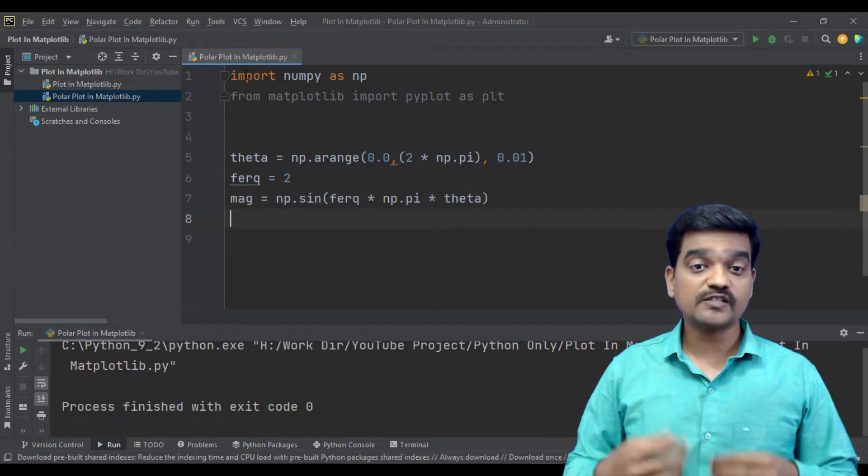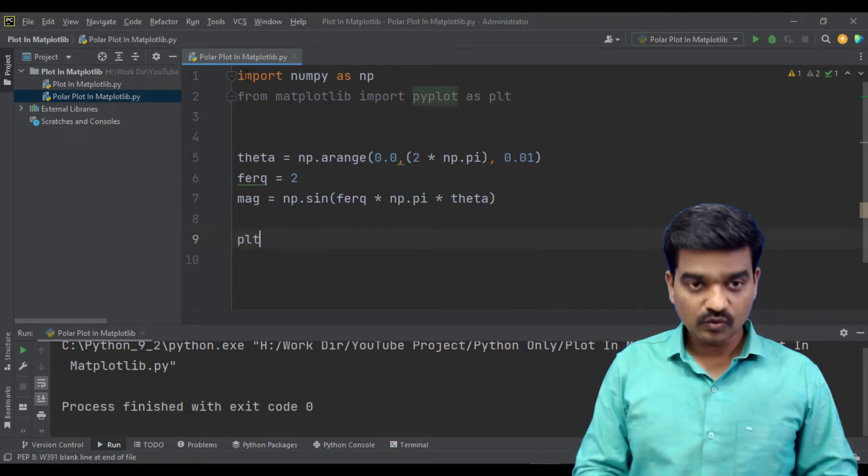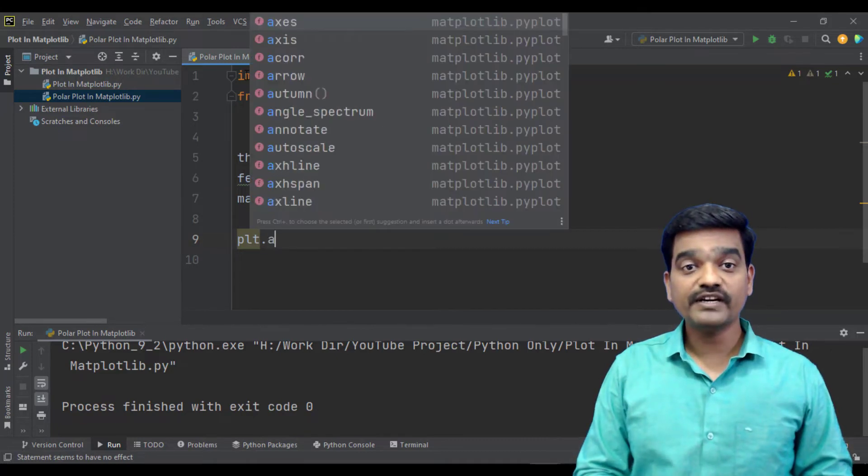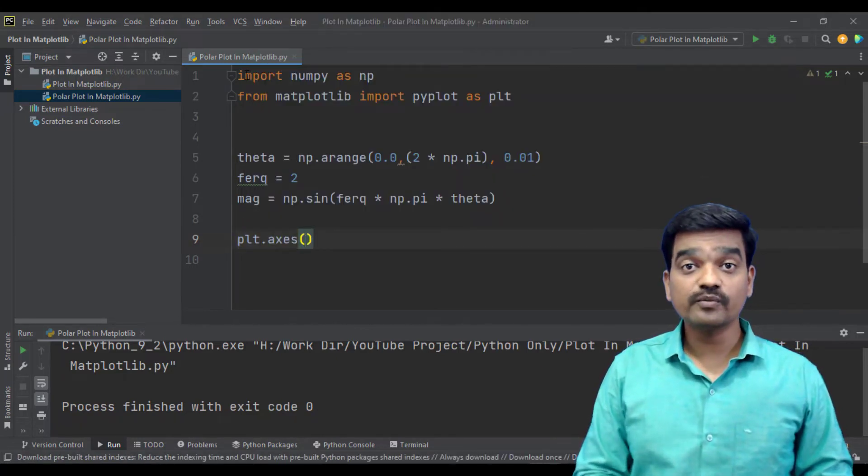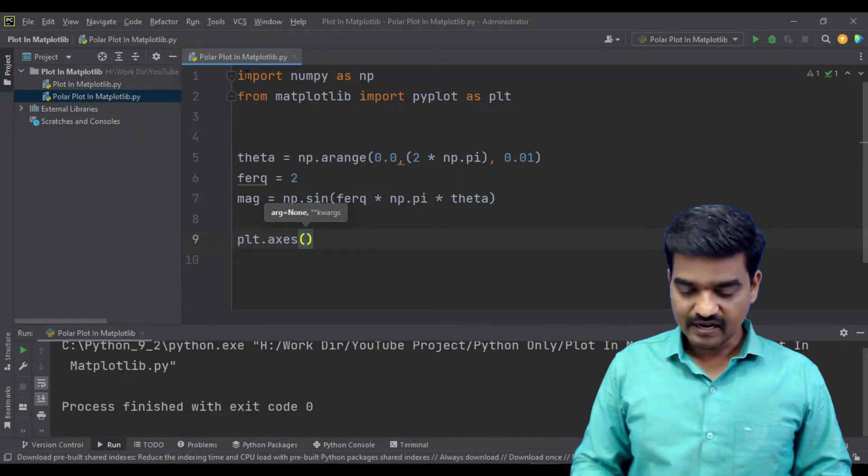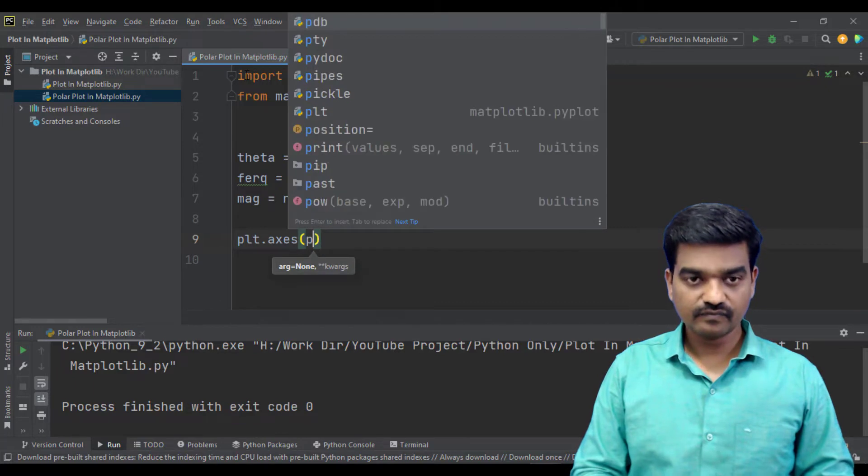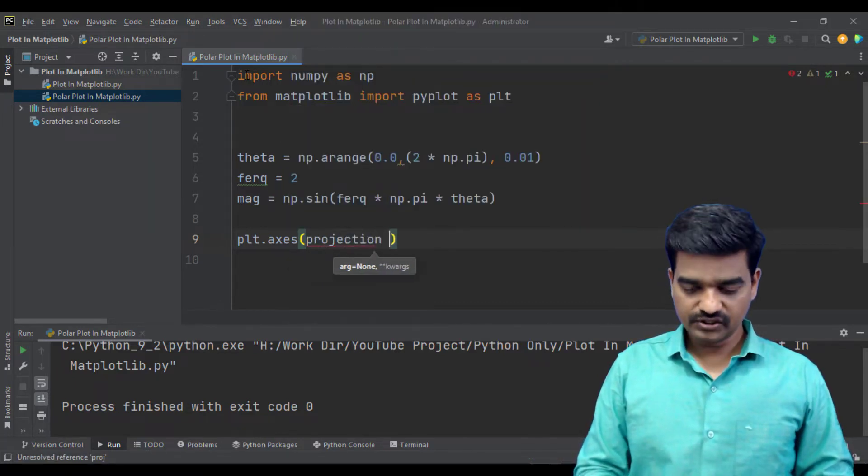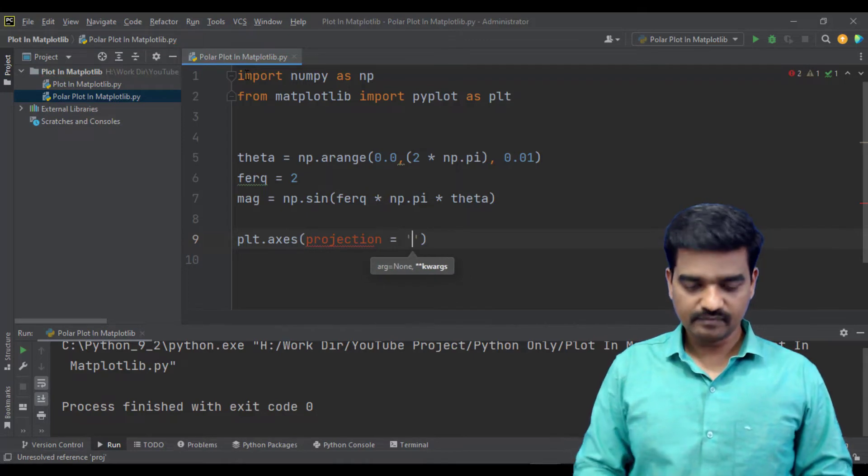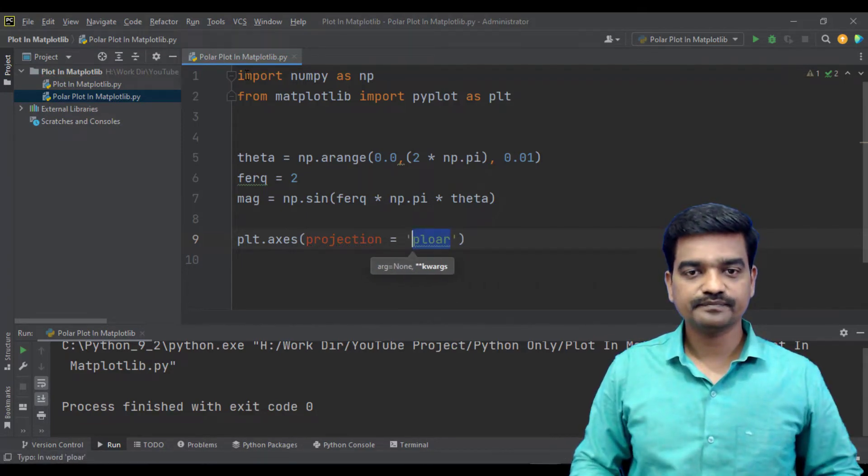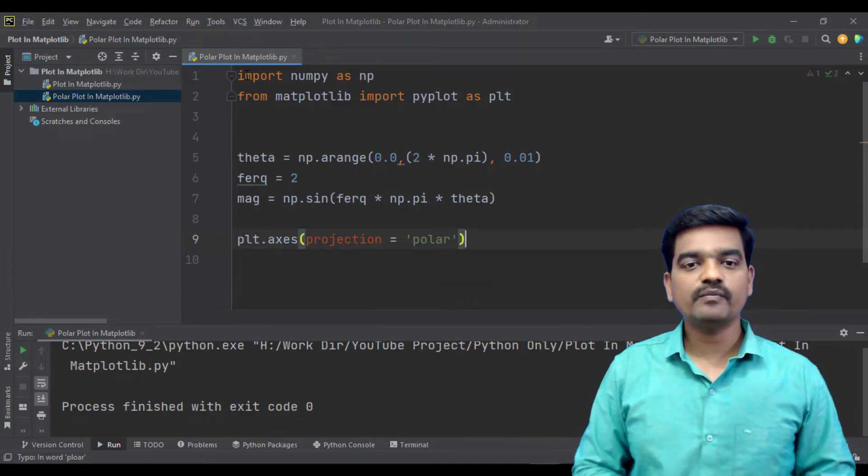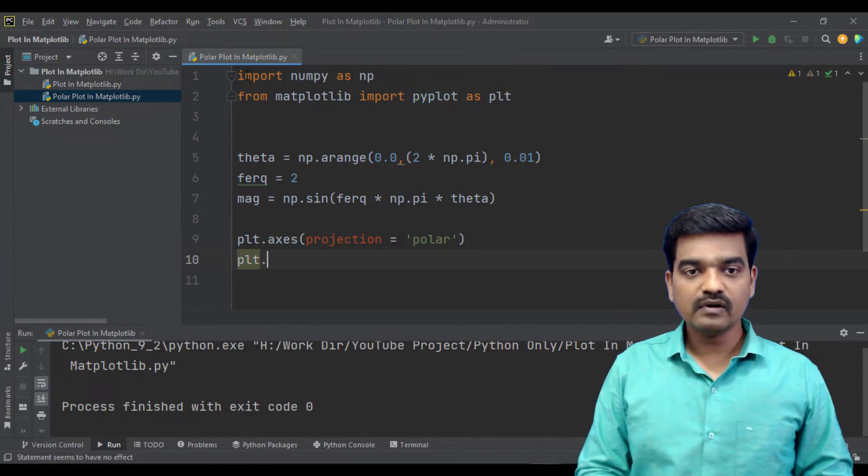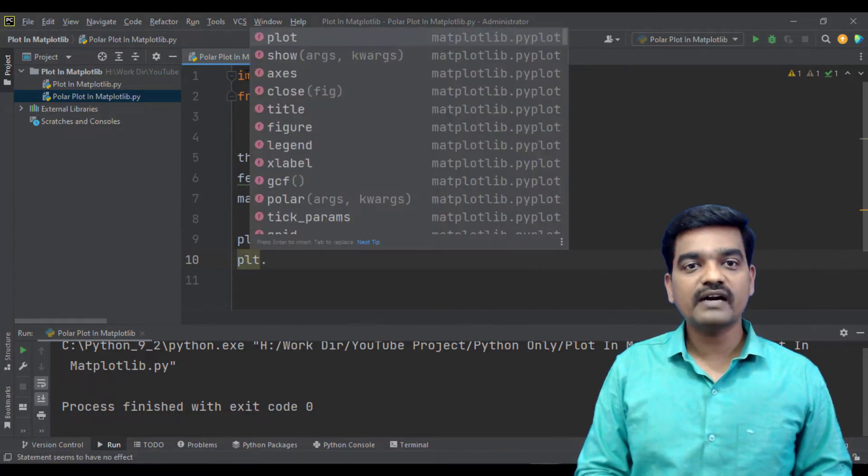Now let's plot it. To plot it is quite easy as that of the usual plot, but here we need to mention that this plot is going to be the polar one. And how to mention that? We have this property called projection. And here we need to mention that it is polar. That's it. Here we need to mention that projection is polar. Now simple, rather than using a plot command here we will use polar.